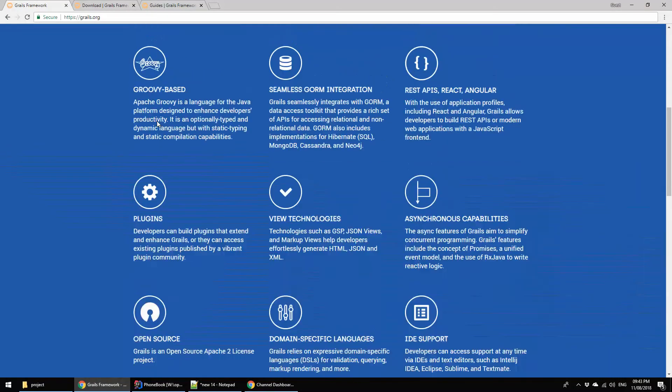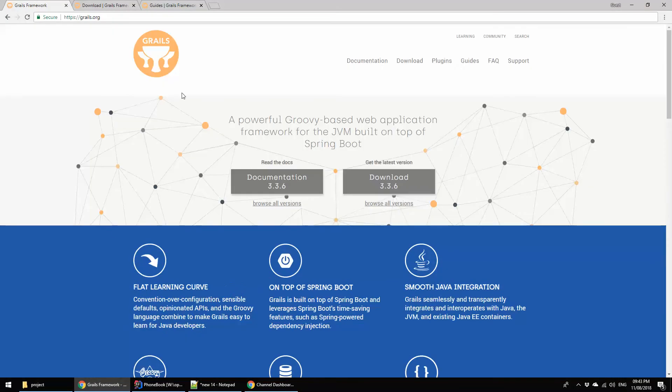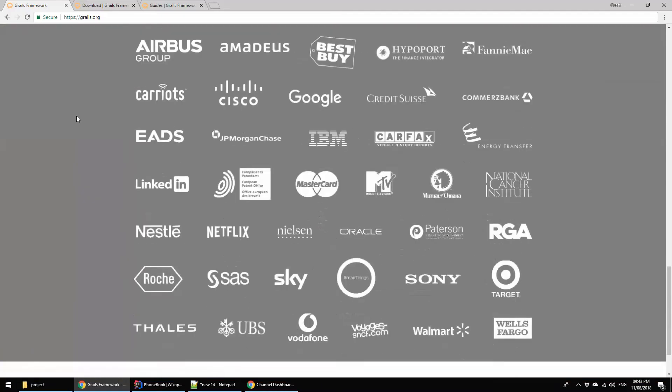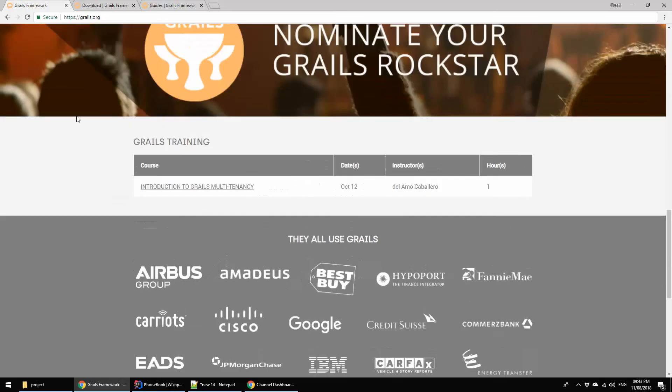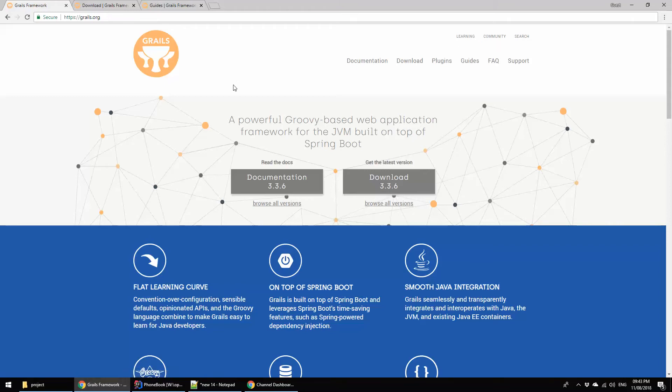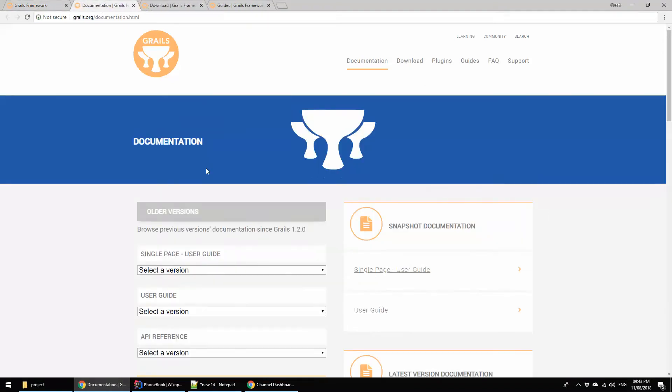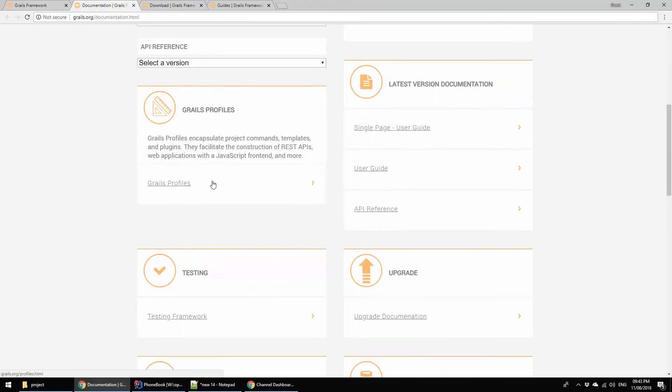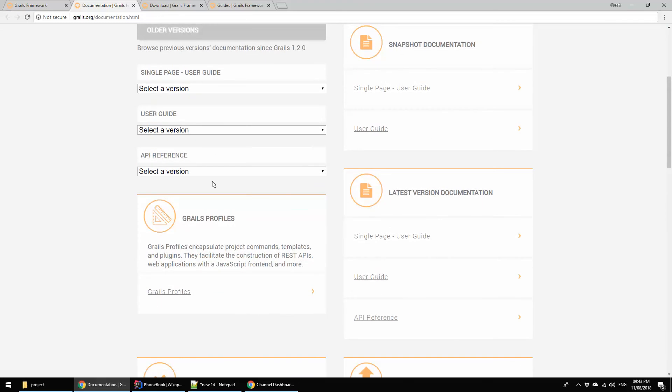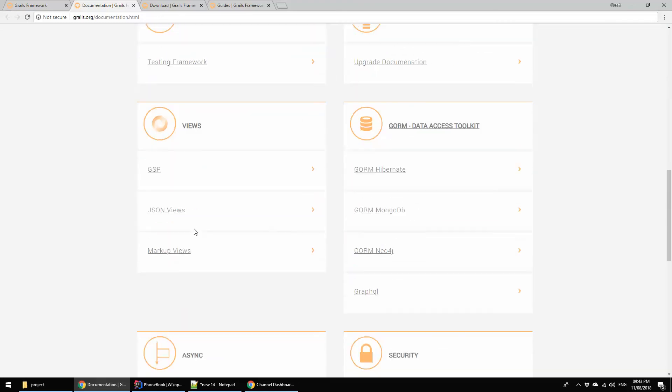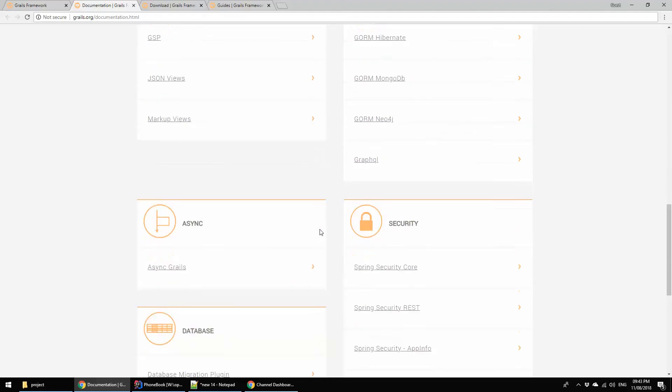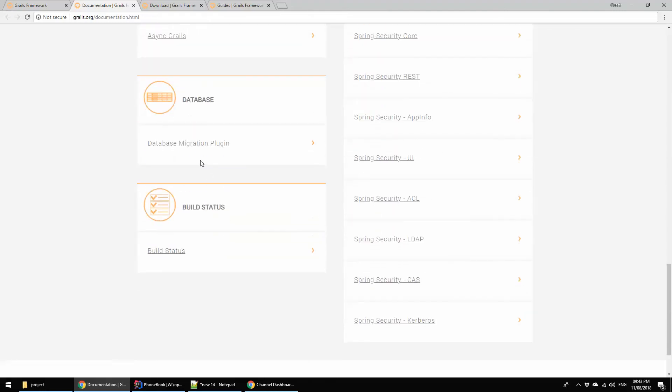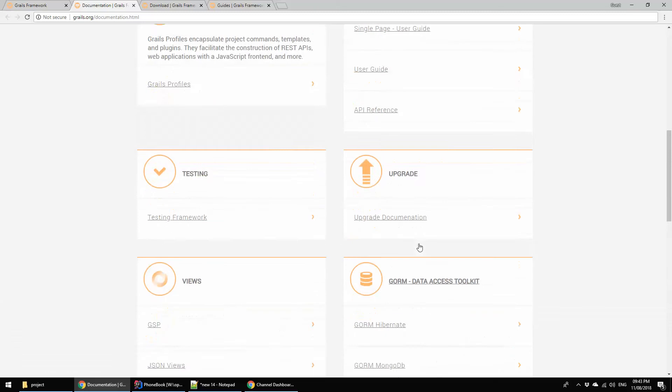This is the Grails official website, grails.org. Here you are seeing various information about Grails documentation, download information, plugins, guidance, support, FAQ, community, also search and learning things. Let me show you the documentation section.